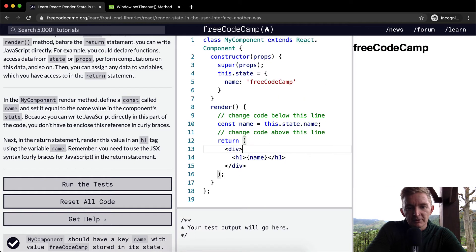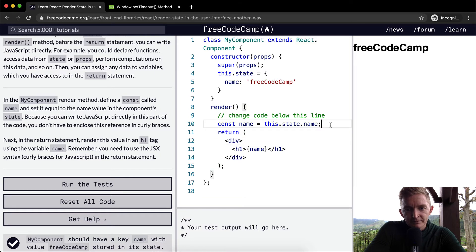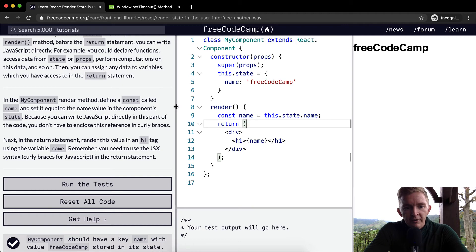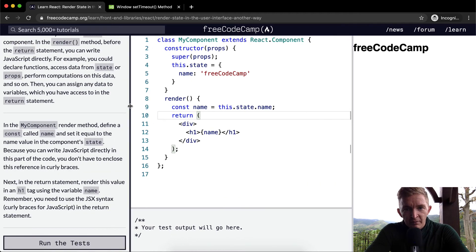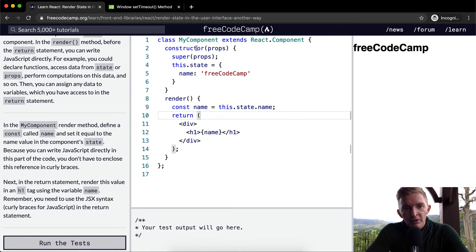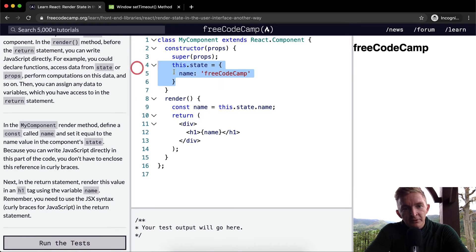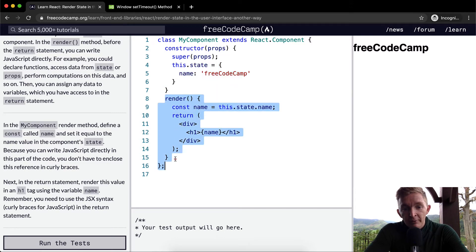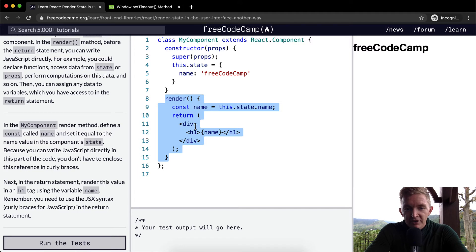So within our component MyComponent, we have a constructor which is stateful and it sets a state in which the name is defined. And then in our render statement where we provide JSX, we have a const of name which is equal to this, which refers to the component.